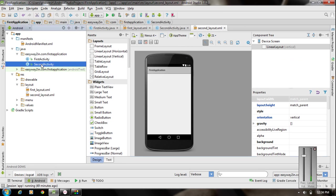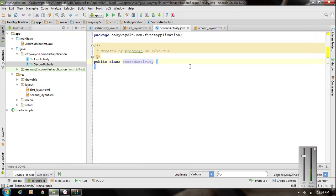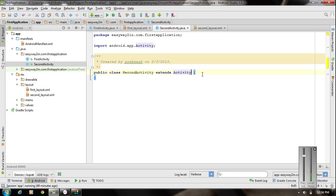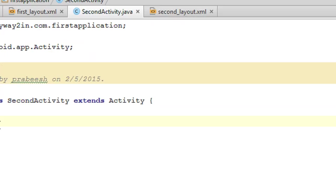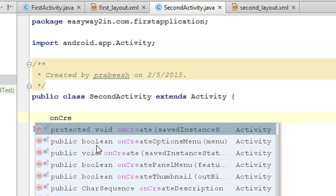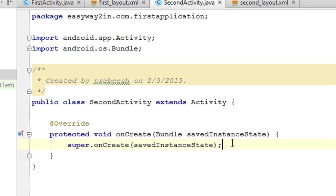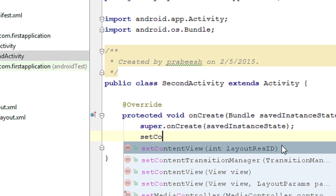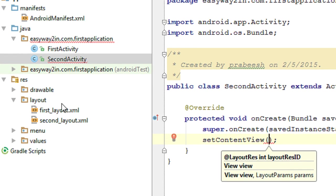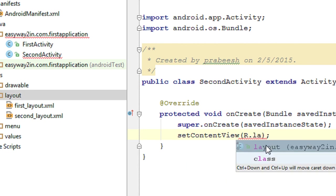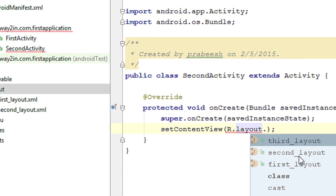Now we have to connect the newly created layout and the newly created class file. Open the newly created Java class. This class represents an activity, so we have to extend Activity and override the onCreate method. Then call setContentView and pass R.layout.second_layout to connect the layout file with the Java class.